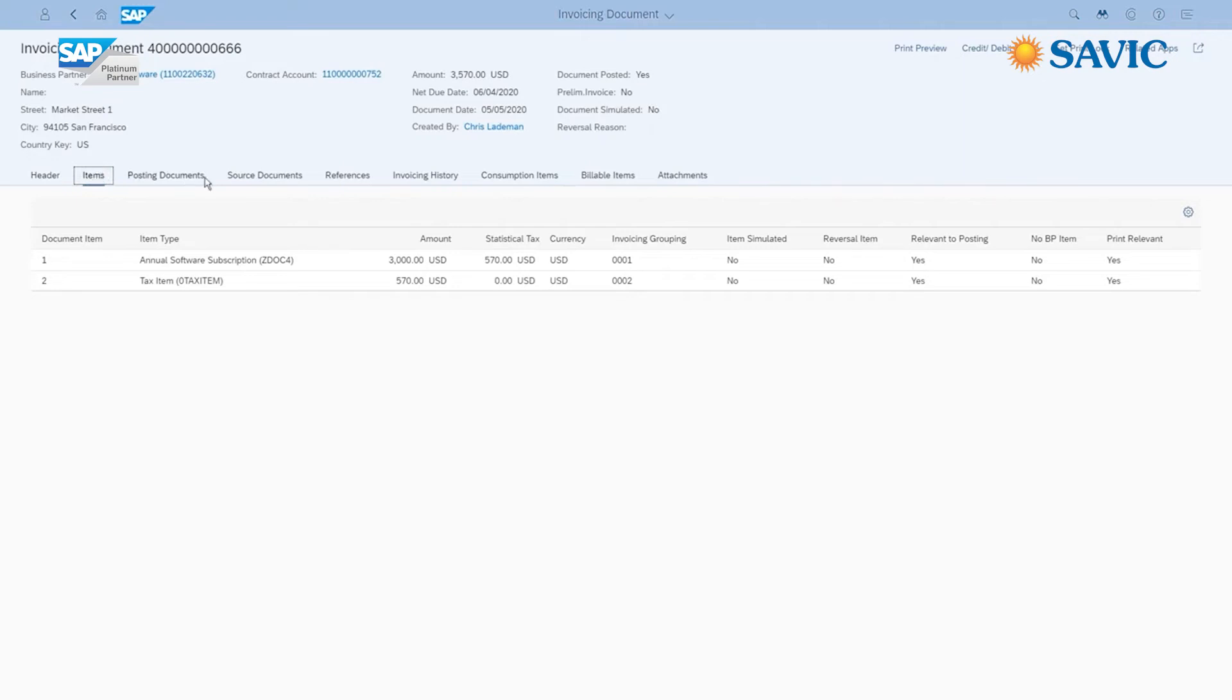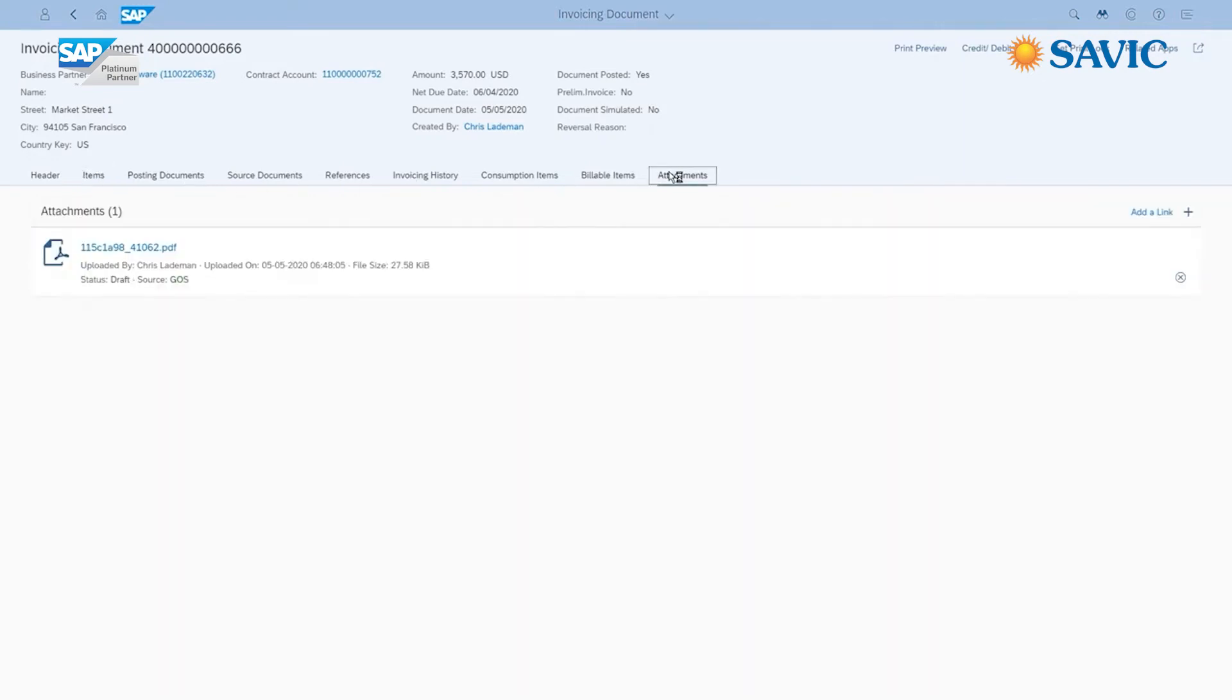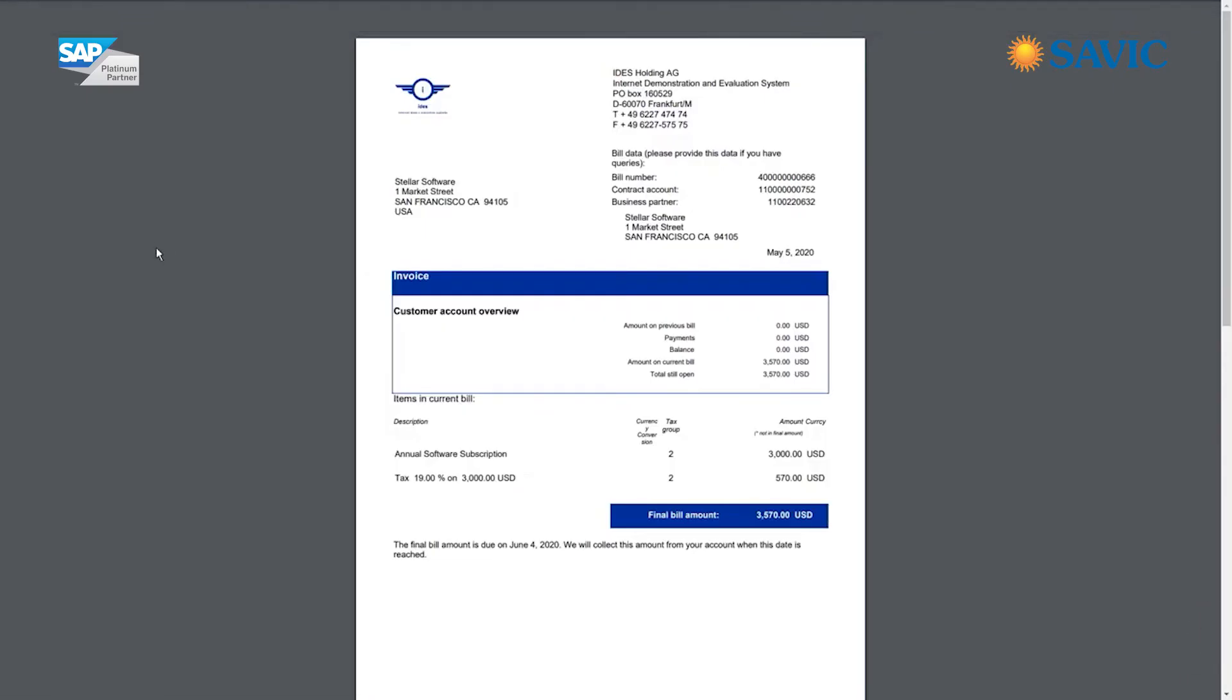You also improve communication by creating and storing configurable templates for billing correspondence. Build better relationships through accurate and timely delivery of your invoices to improve customer loyalty.